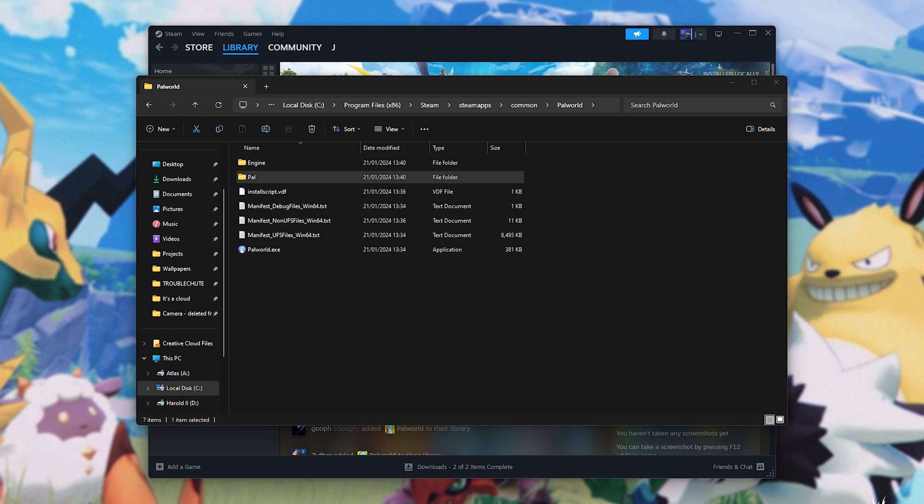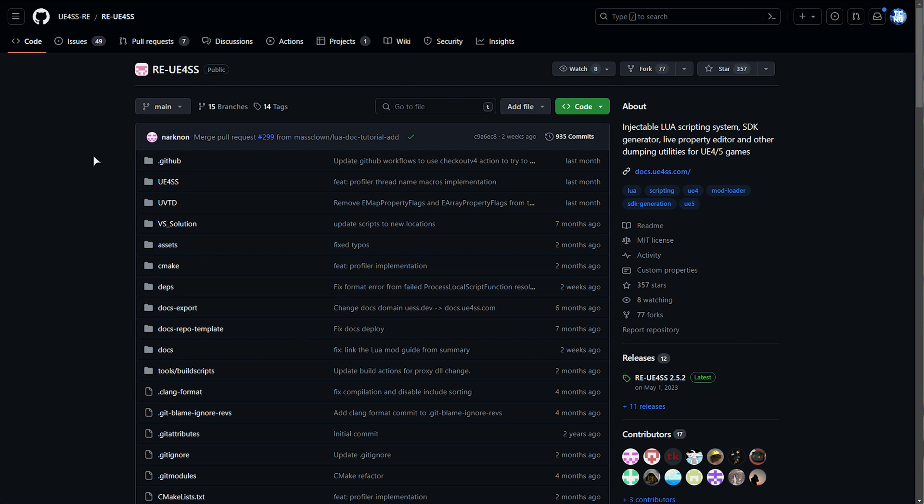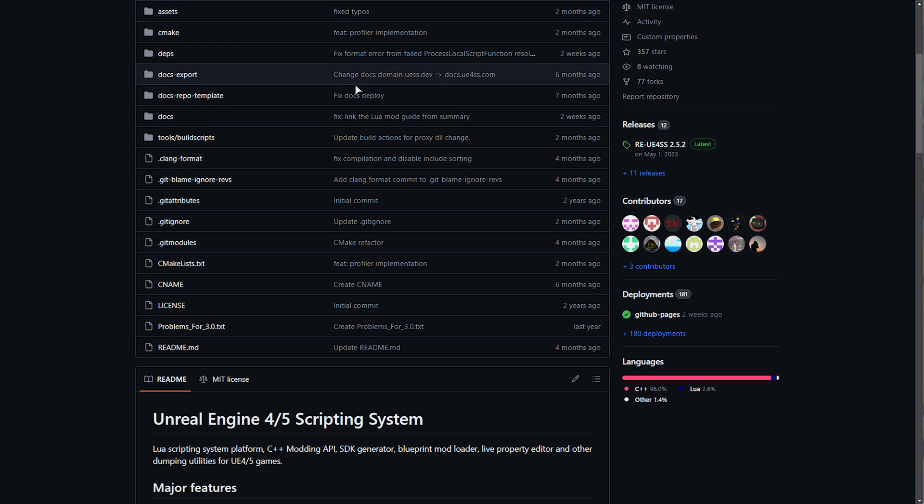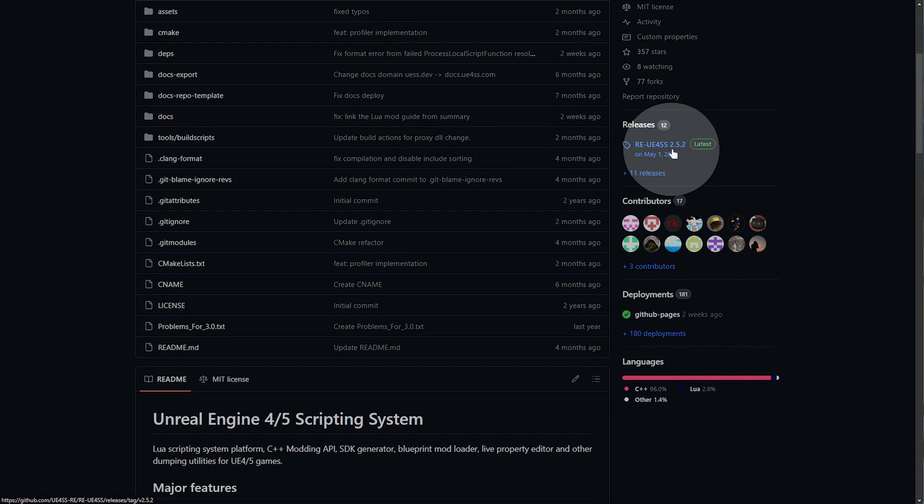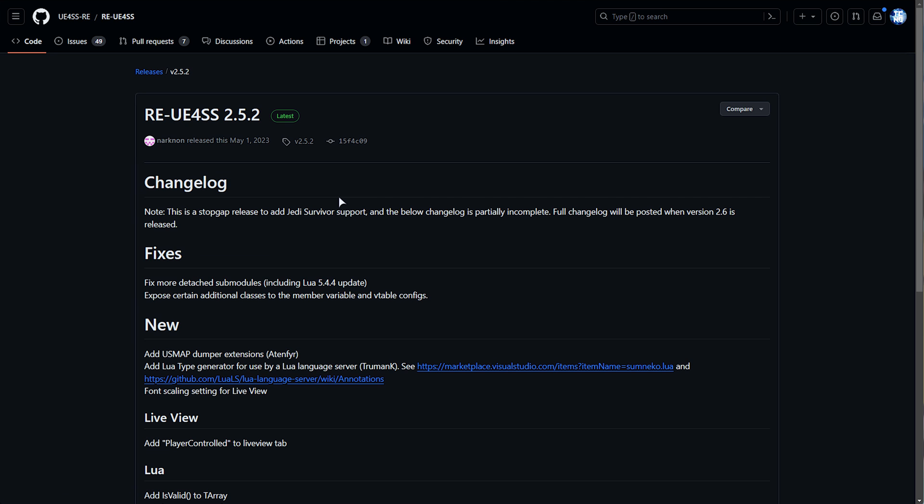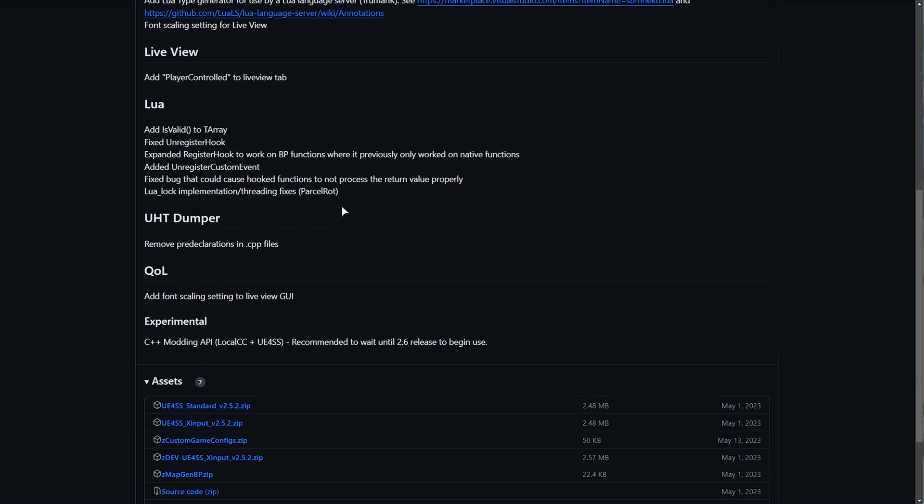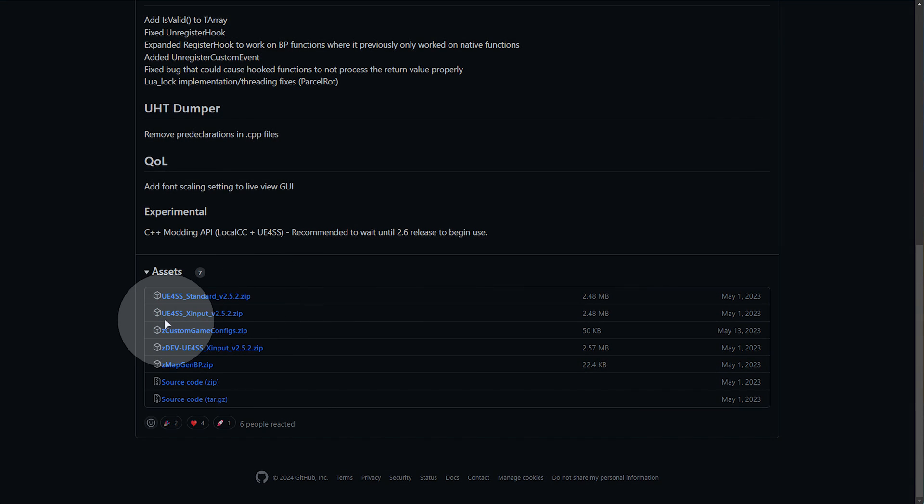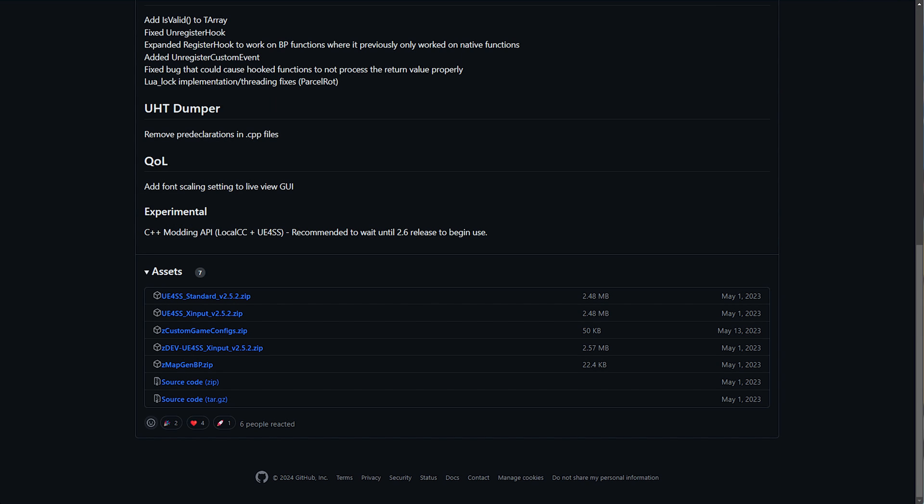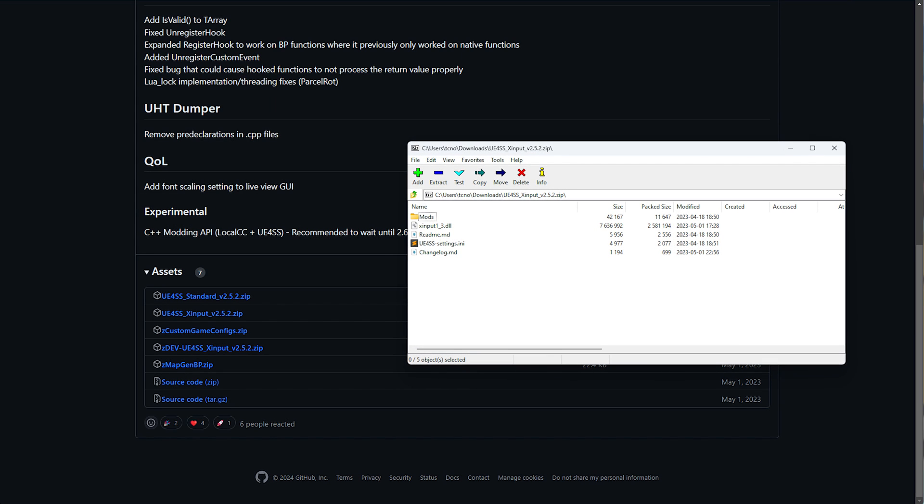This is easy to install. In the description down below, you'll find a link to UE4SS on GitHub. Simply scroll down until you see Releases on the far right. Select the latest release here. Scroll down even further until you find these. You'll need to download the X input version here and open the zip when it's done downloading.